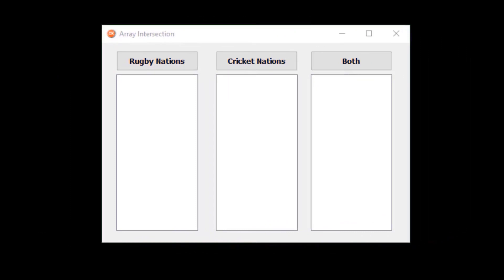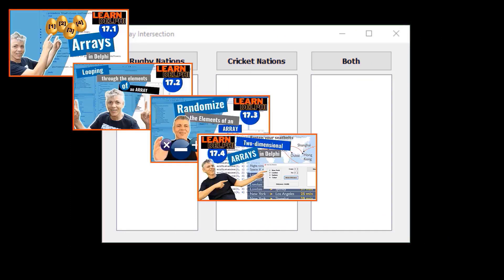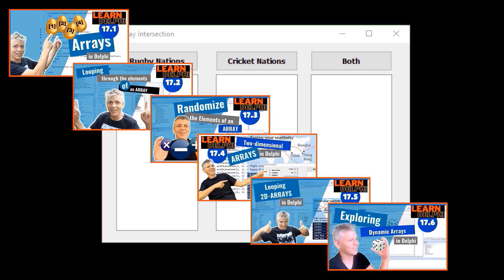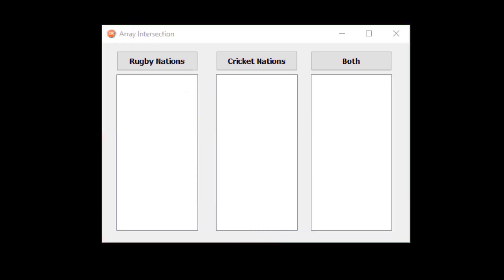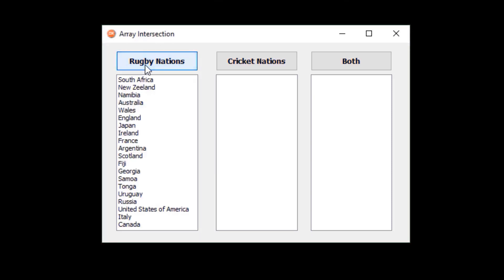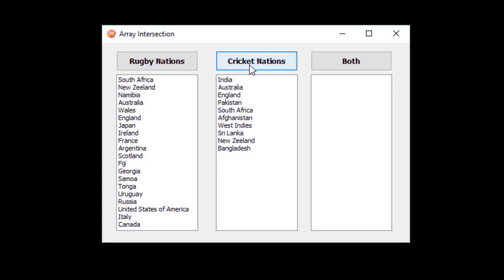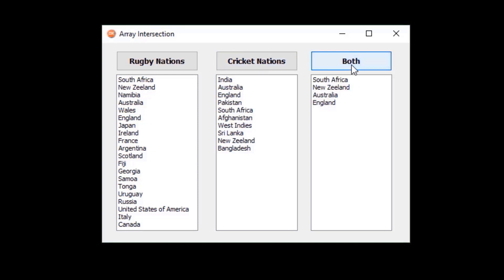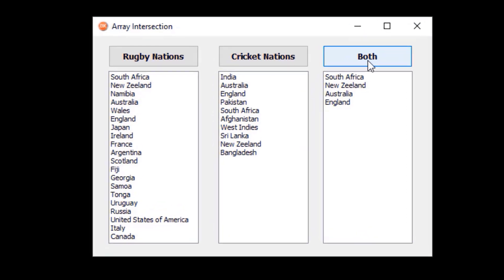If you are new here, first go and watch lessons 17.1 to 17.6 to get a better understanding of arrays. In the application we will create today, you have three list boxes. The first list box must display an array containing the names of rugby nations that participated in the 2019 Rugby World Cup. The second list box must display a different array containing cricket nations from the 2019 Cricket World Cup. The third list box must display an array that finds nations that participated in both World Cups.